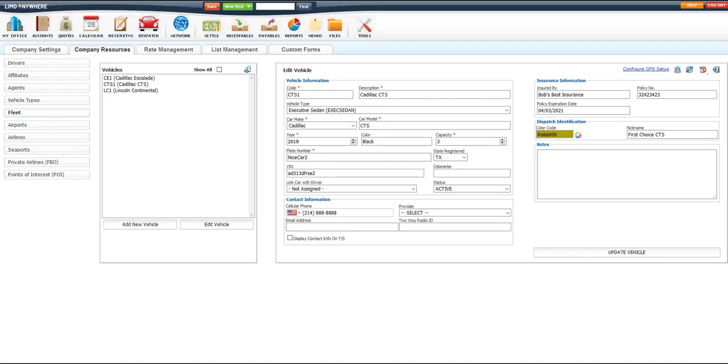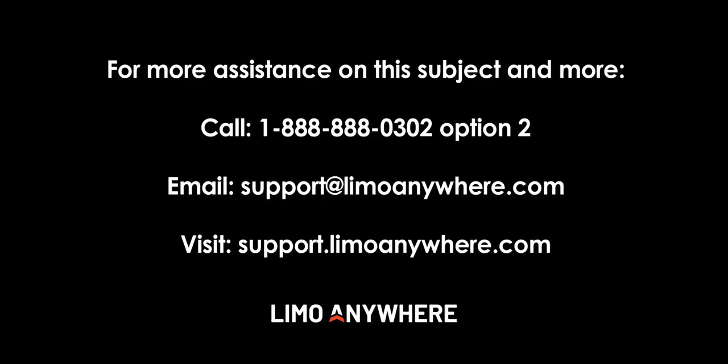In order to add a new vehicle, you can click on the top right icon or you can click the Add New button to the left.